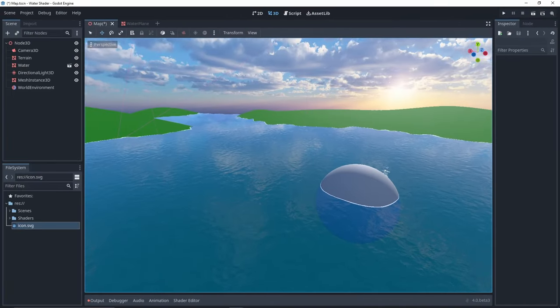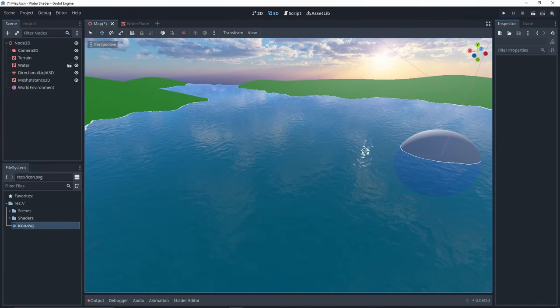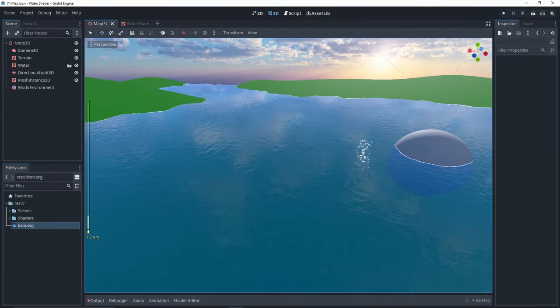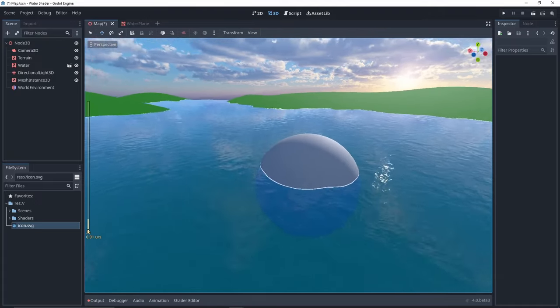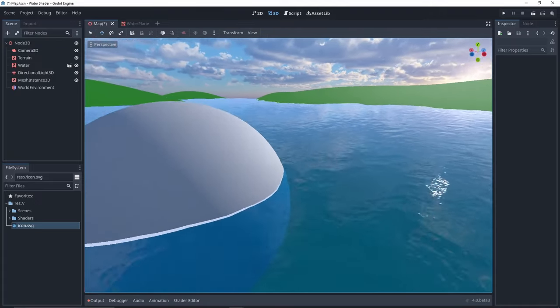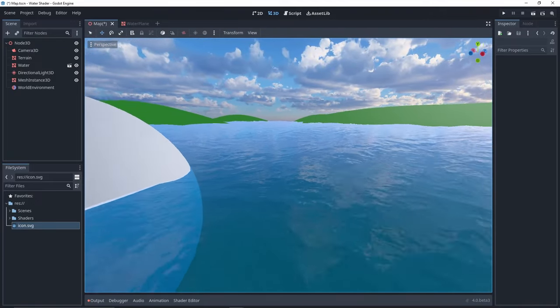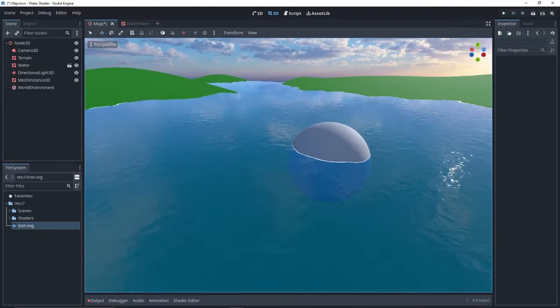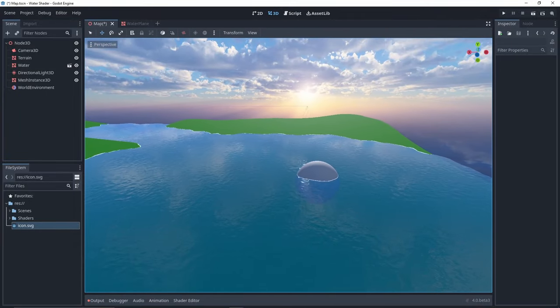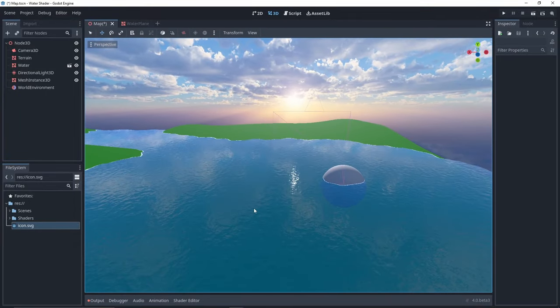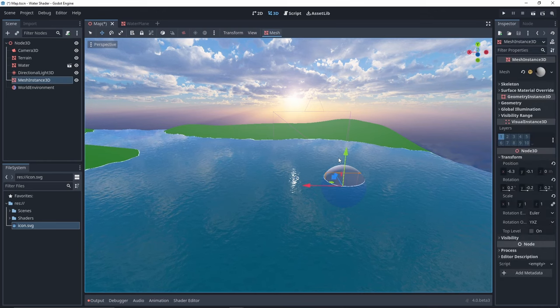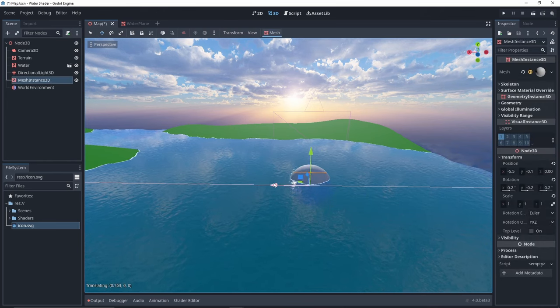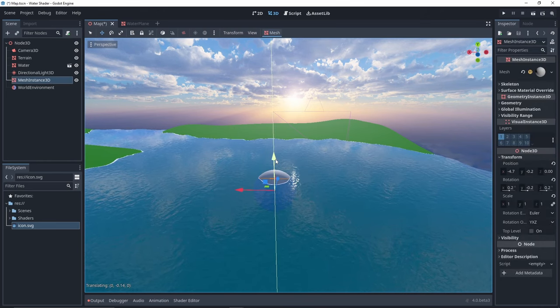And with that, the water shader itself is complete and you can add it to any terrain scene or level that you have. The tutorial demo project contains a simple procedural terrain built with the same vertex displacement as the water and a world environment node with a high quality panoramic image for the sky.